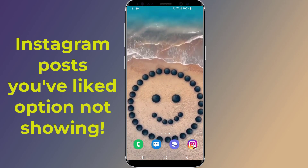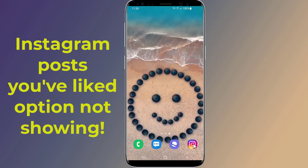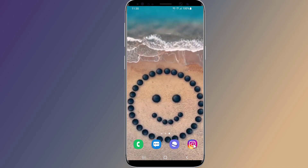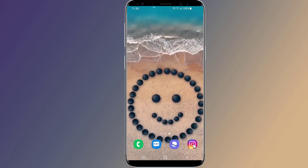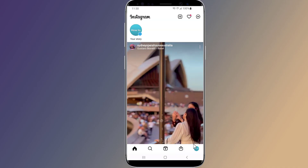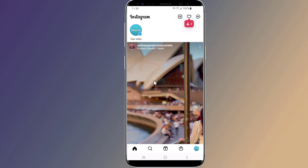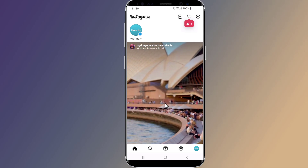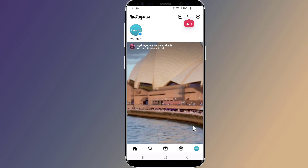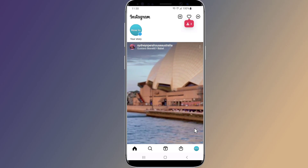The only way to access your previously liked photos and videos is through the Instagram app. Simply open the Instagram app. To show your recently liked posts, go to your profile tab — the one at the bottom right of Instagram's home screen.